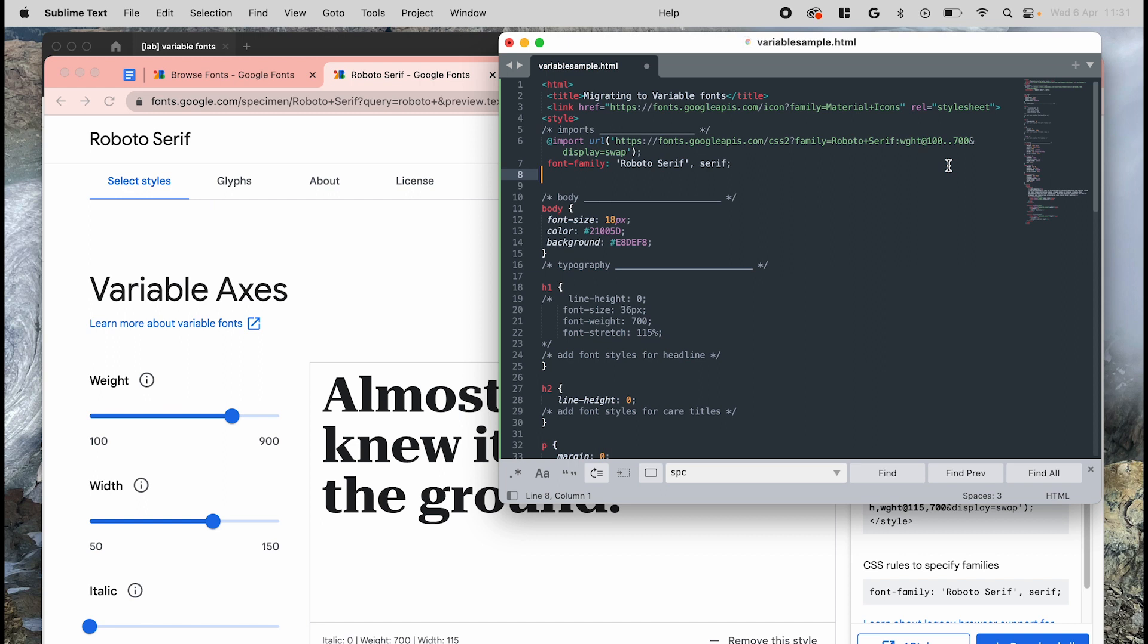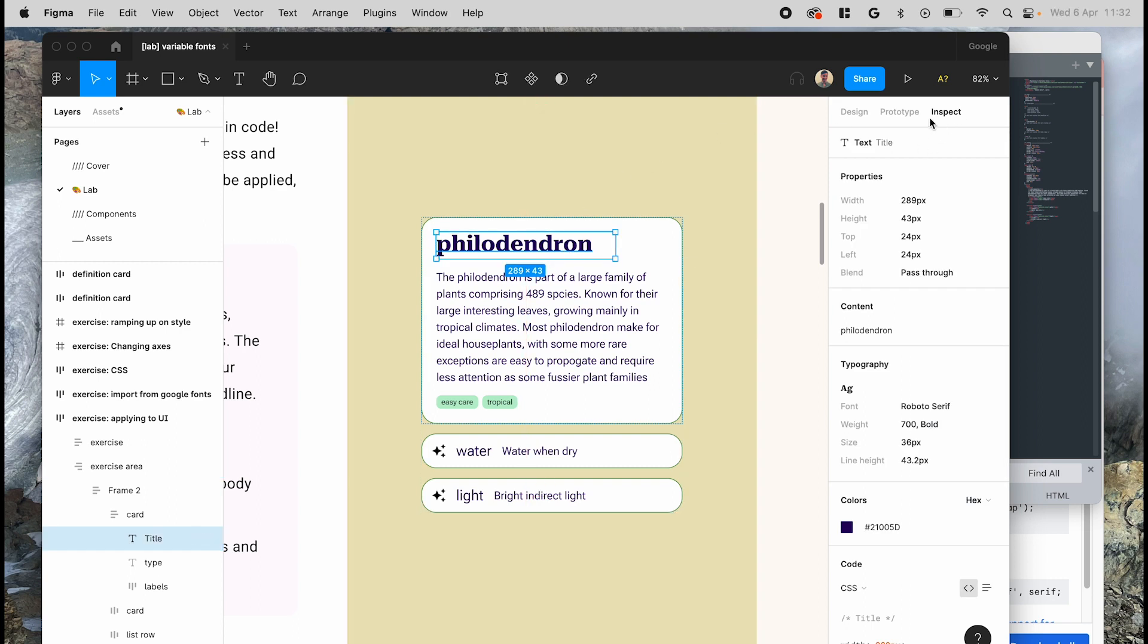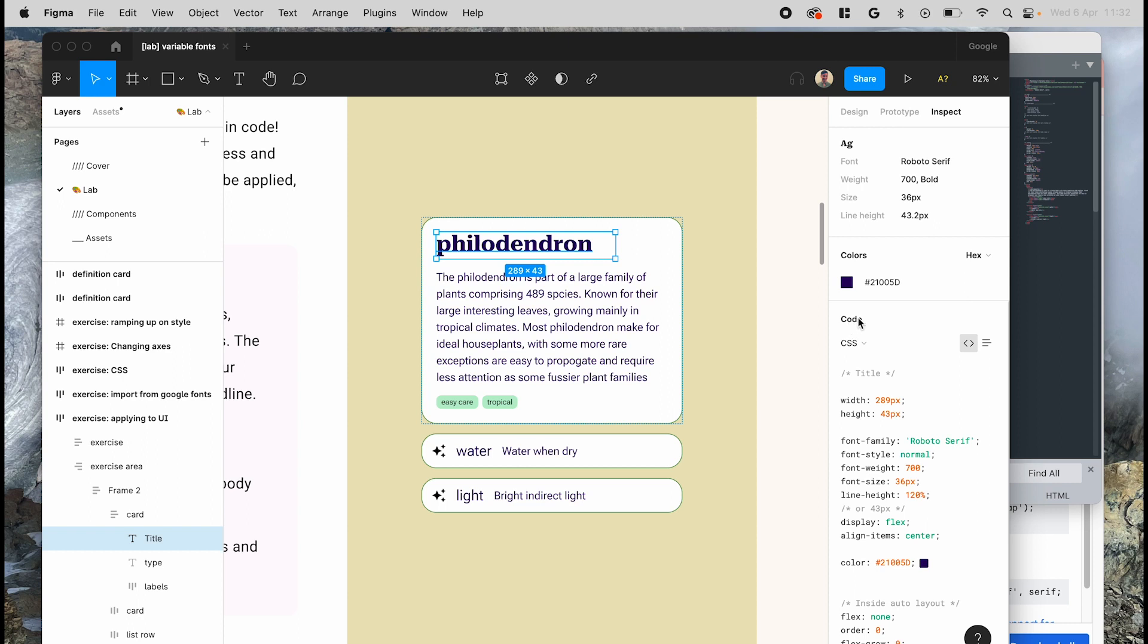Now that the font is imported, we can go back to Figma and start looking at some properties that we can copy in. Starting with the headline style selected, you can hit inspect at the right side panel here. Scroll down under code where you have some code that's good for dev handoff. Make sure that CSS is selected here. The standard attributes for variable fonts if you're using them are listed as font weight, font stretch, font style, and font optical sizing. And if you're using any non-registered custom axes, they'll be contained in a separate section called font variation settings. But try to stick to the standard attributes first.